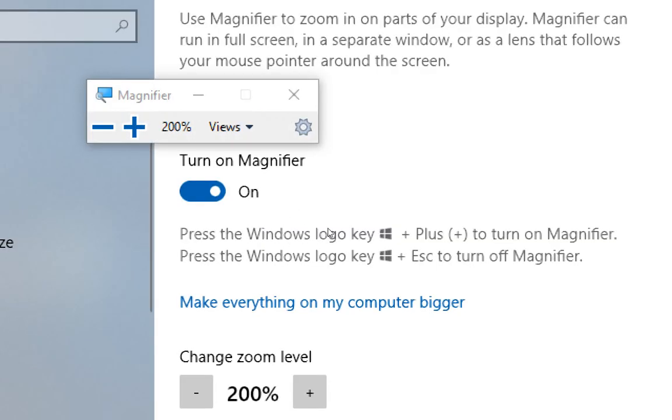Okay, so if you want to zoom in you press the Windows logo key and the plus key.